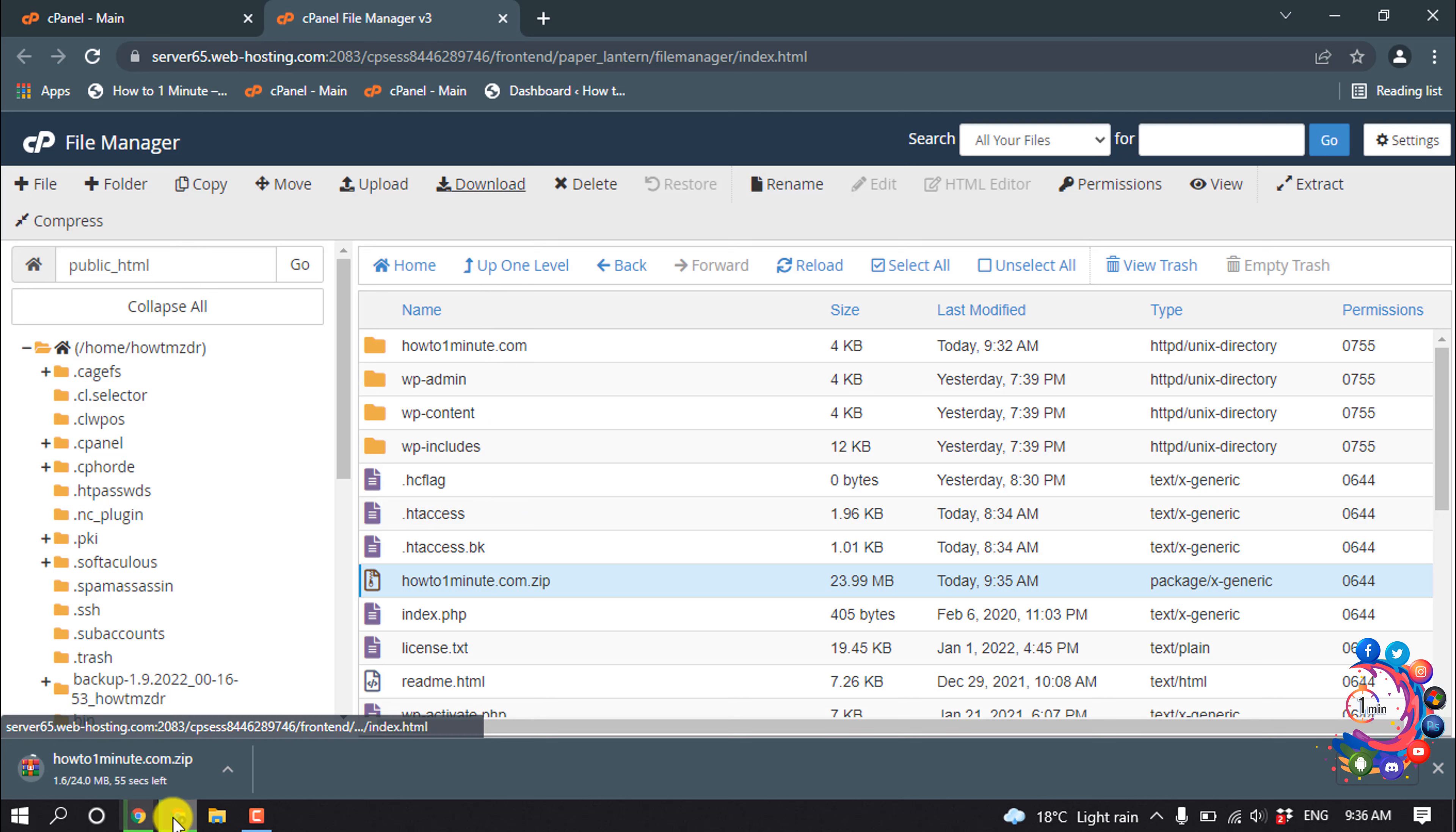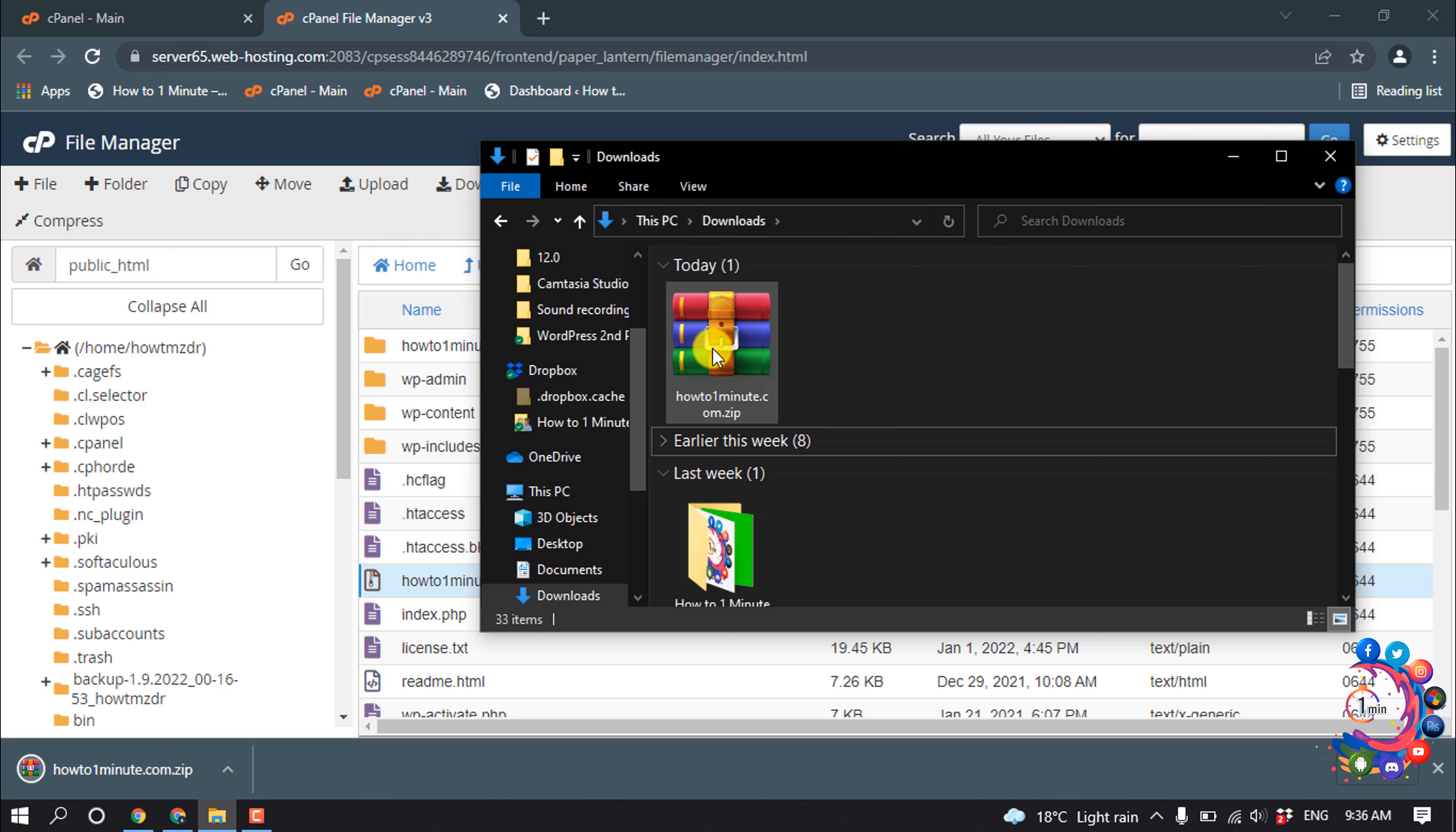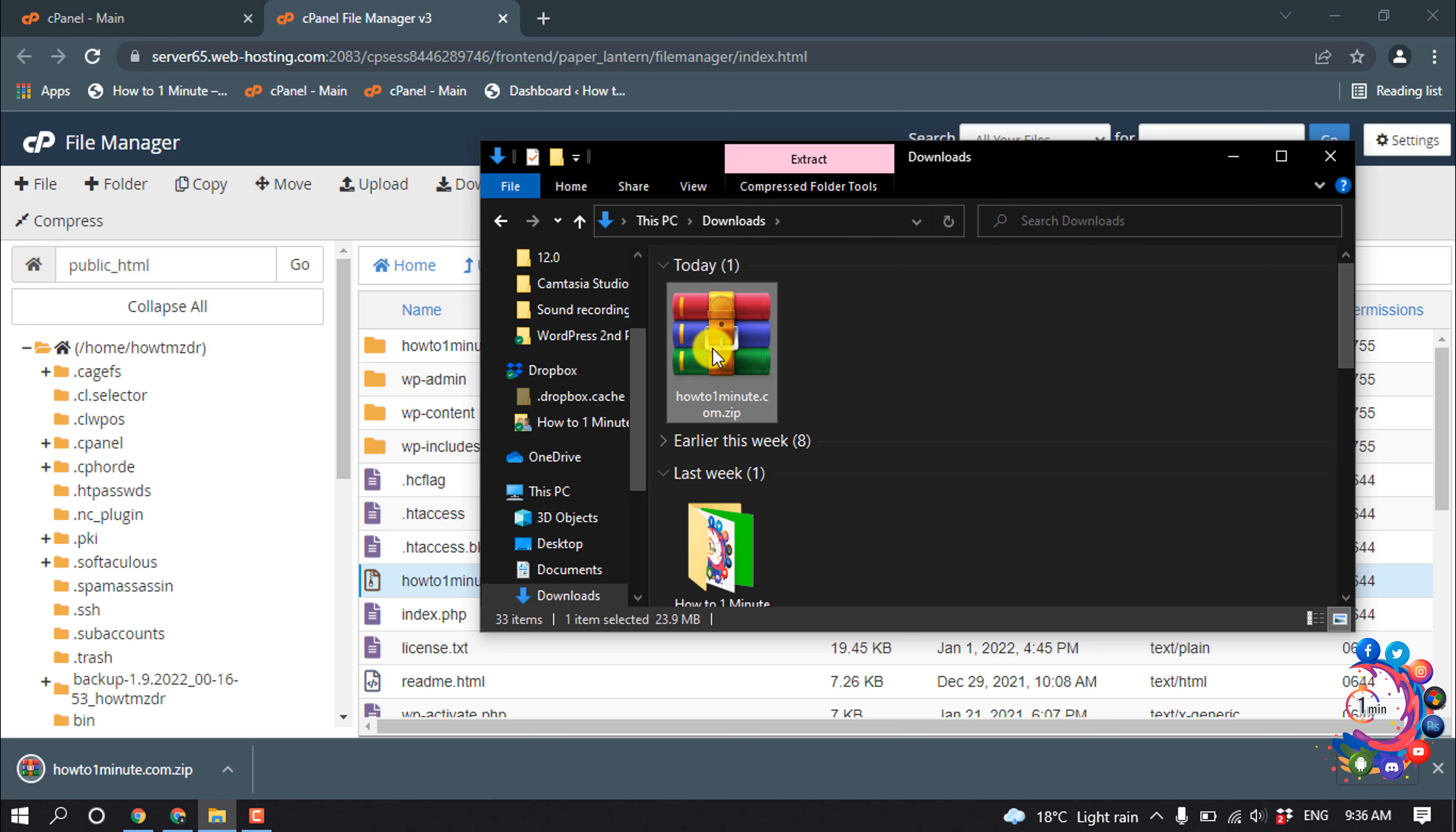And it's started to download. Now I'm going to show you the final result. So here you can see the zip file - I'm going to extract this one to show you.